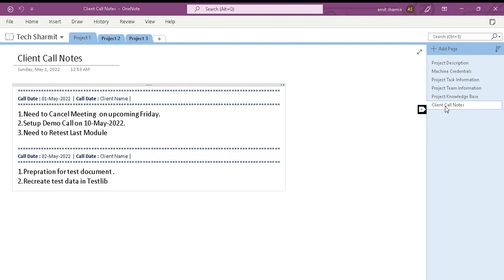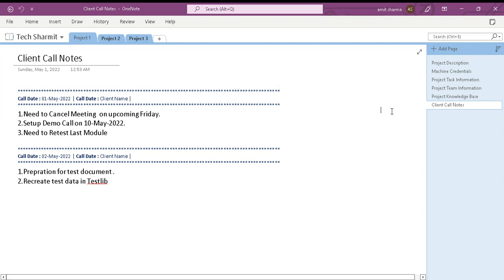The last page is for client call notes. If you are having any client call or team member call, you can keep notes of that particular call in this page in OneNote. It will help you remember all the information discussed in your call. That's how we can utilize this application to keep all project-related information.